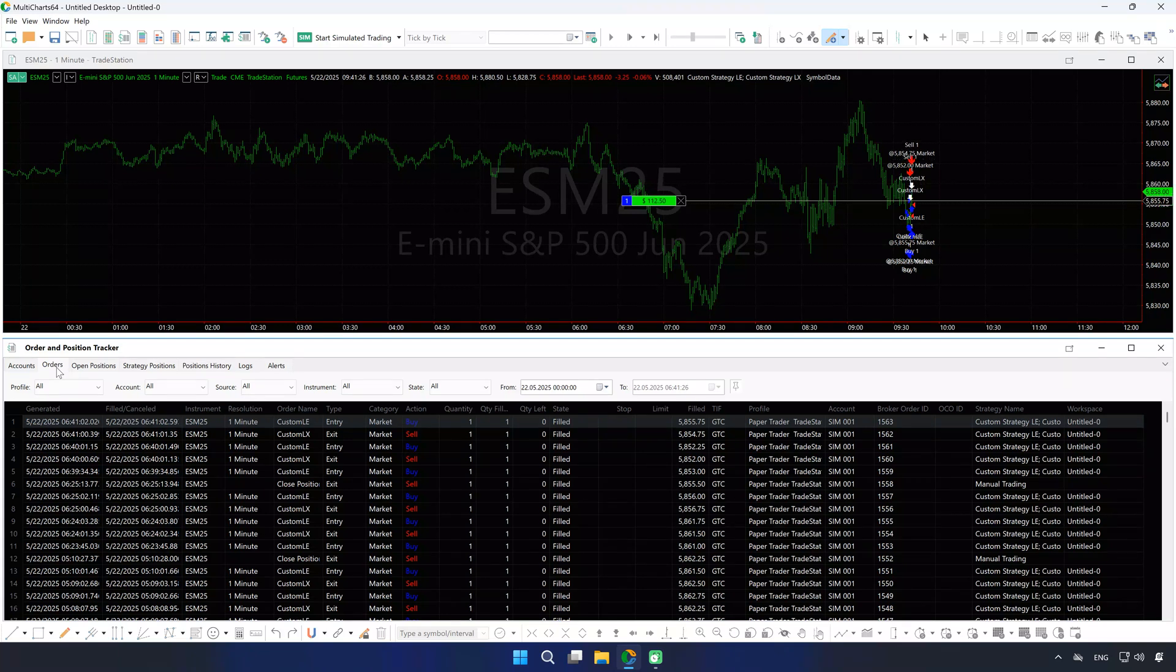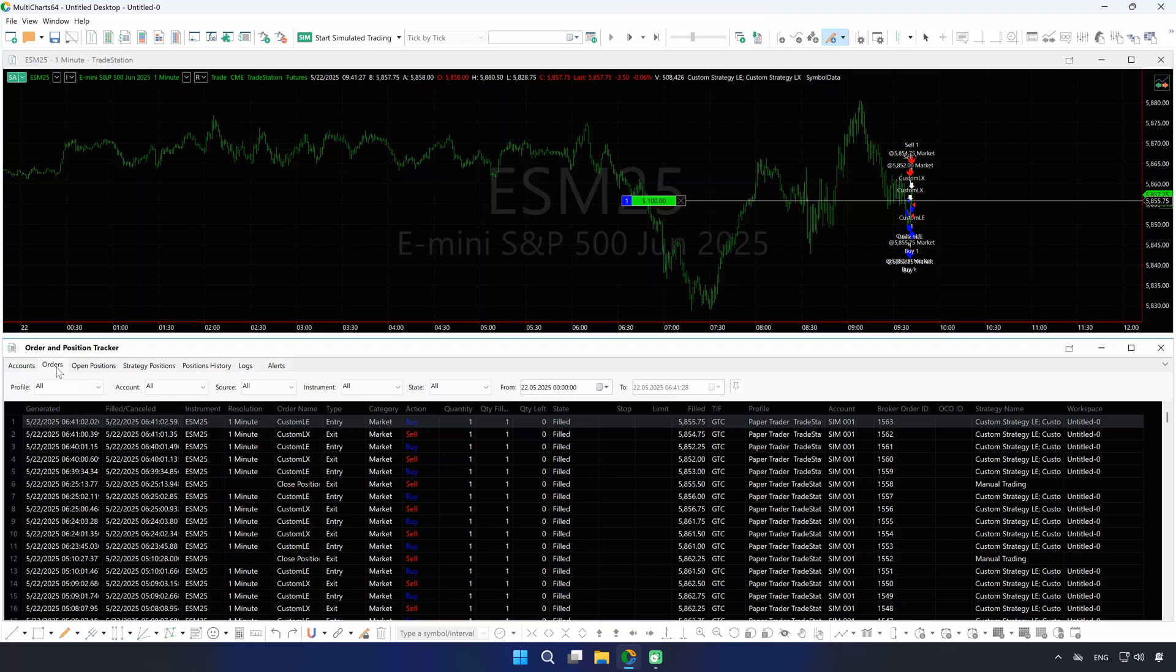And that's it. You are now auto-trading in MultiCharts. For more, visit our Help Center and watch our other videos. Thanks for watching, and happy trading.